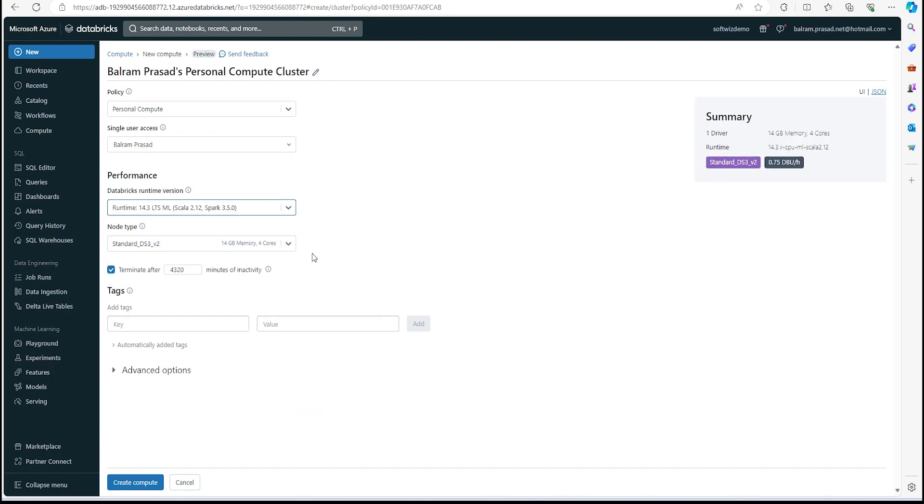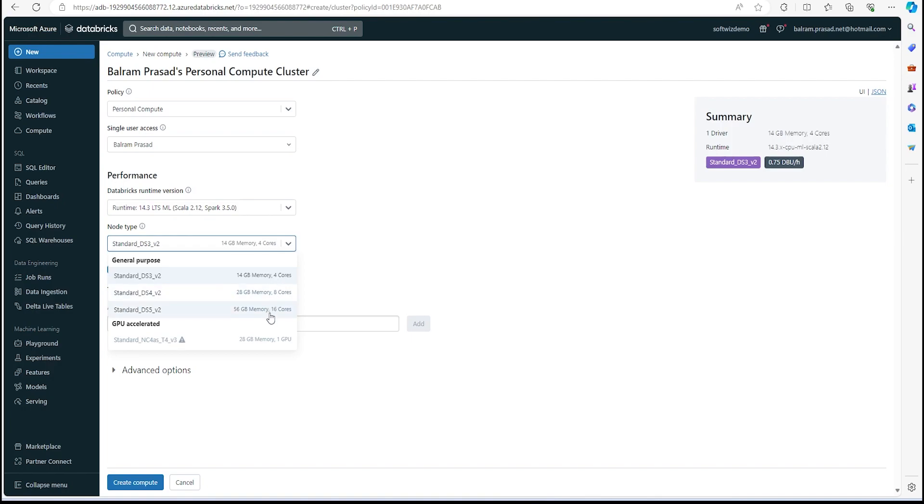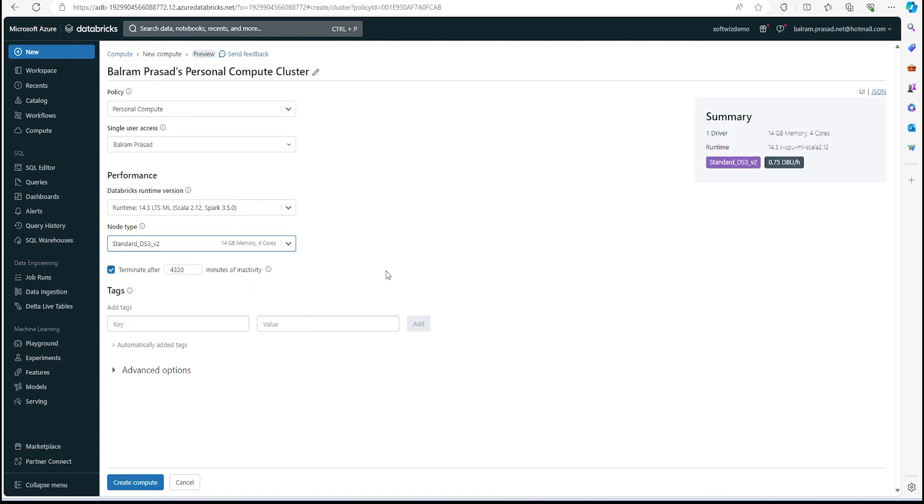So let's select that one. Then we need to select the node type—which VM we want to use as a node. We can select a bigger one, but for this demo I don't think we need 28 GB of memory, so we can go for 14 GB memory. Remember that costing will be charged based on what type of compute, the node type, and how much time it is running, so we have to be careful.